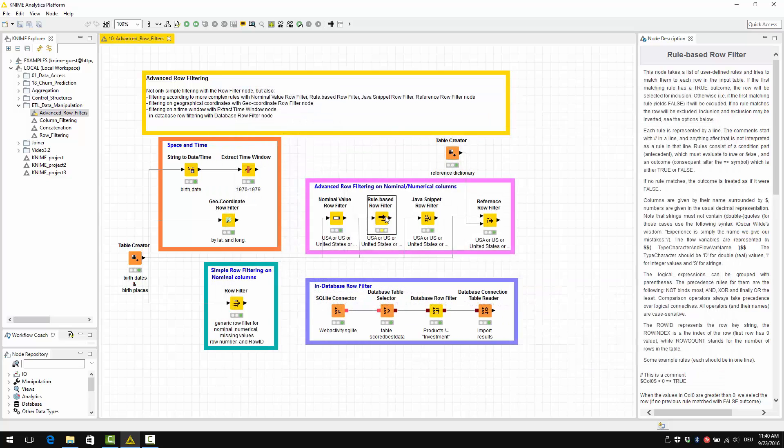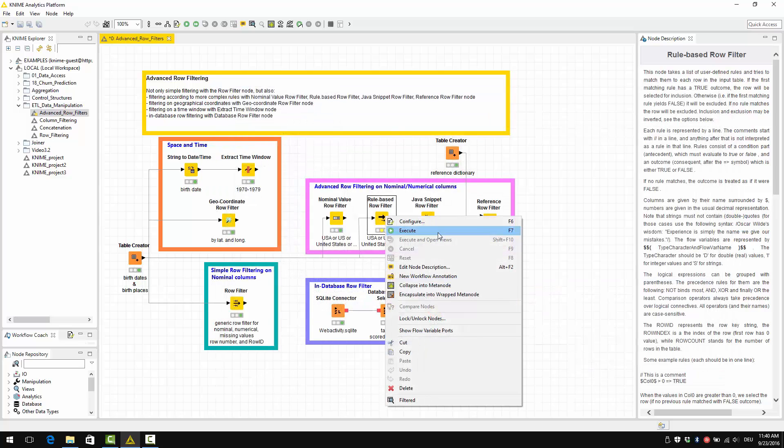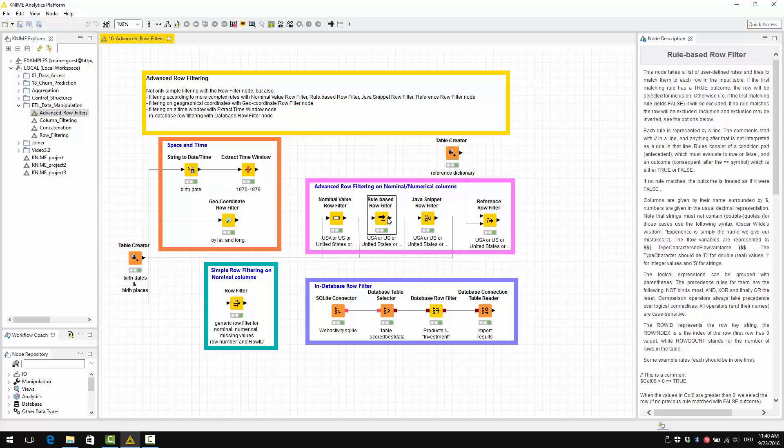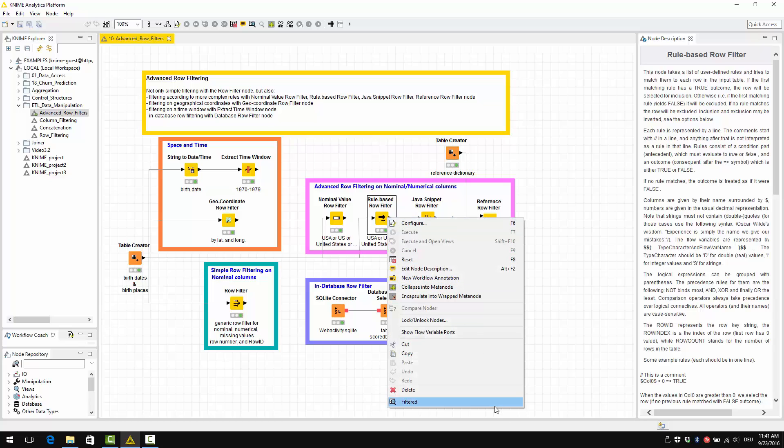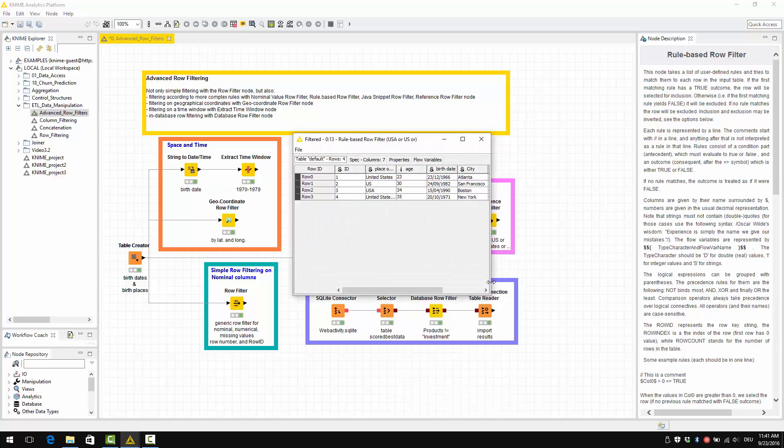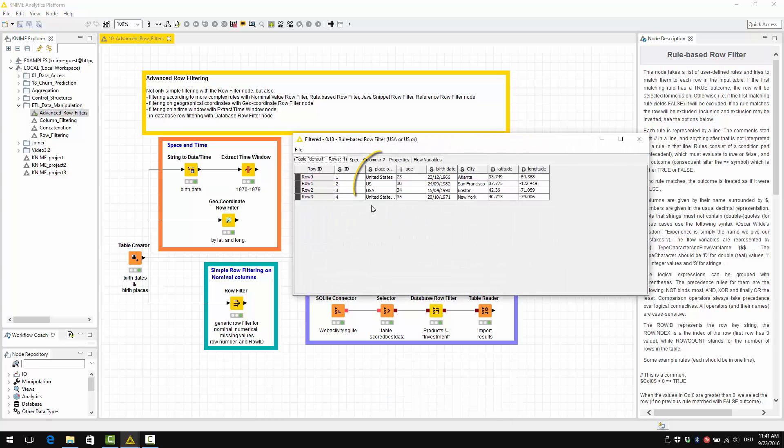Let's have a look again at the results, and then you can see that again we have the same results as before.